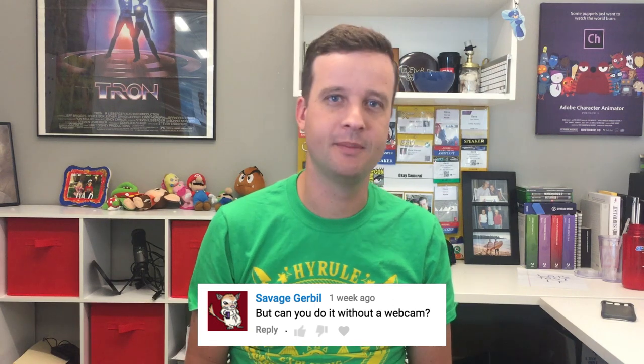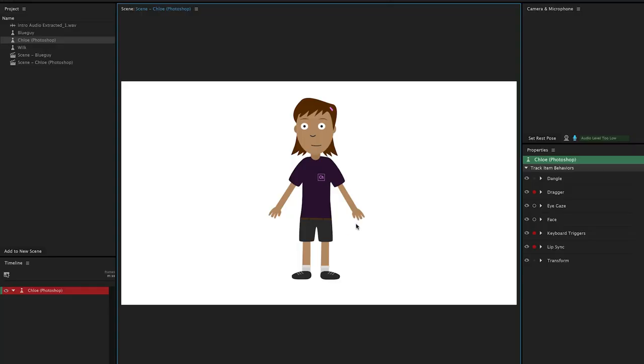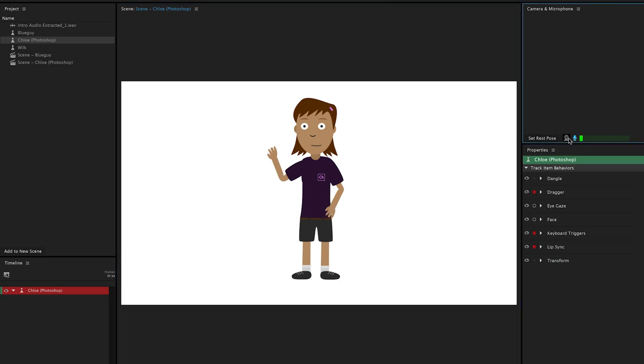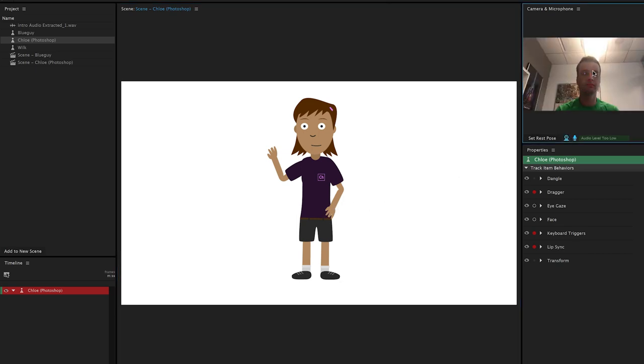Savage Gerbil asks, but can you do it without a webcam? Yeah, you don't need a webcam. It's not critical to making things work. The only problem is if you don't have a webcam, you kind of limit your options of what you can do. You won't have the face tracking, eye gaze, that sort of stuff. And you'll probably want an external microphone or something to be able to do the automatic lip sync. But it's an option and yeah, you don't need a webcam to make Character Animator work, although we highly recommend it.